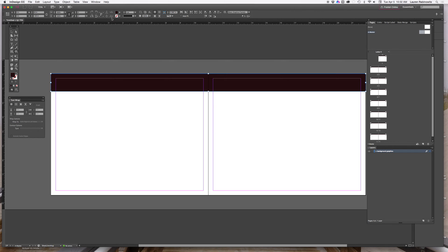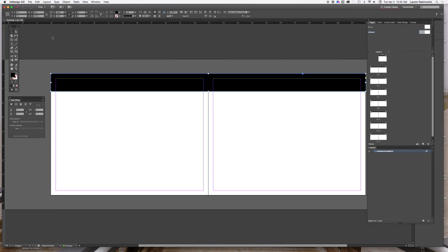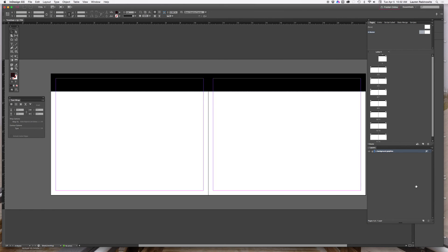Once that is in place. That doesn't look black does it? Let's double check. Now it is black. Once that's in place, I'm just going to lock that panel because I don't want to accidentally knock that out of place.